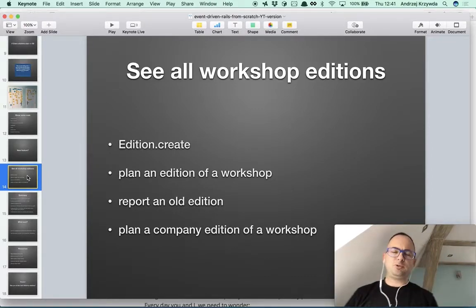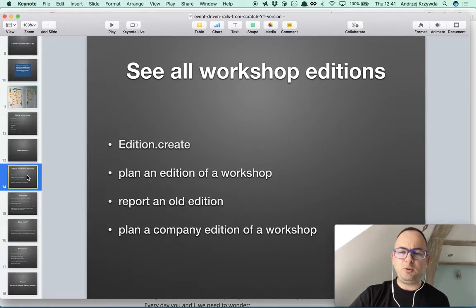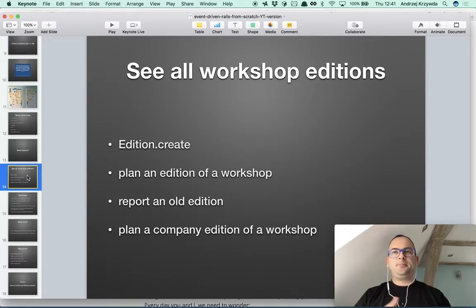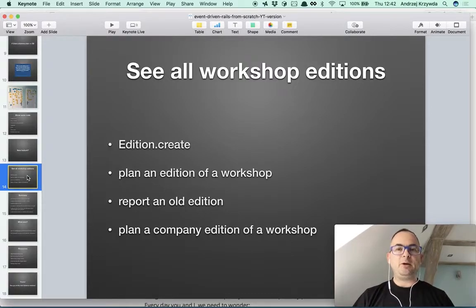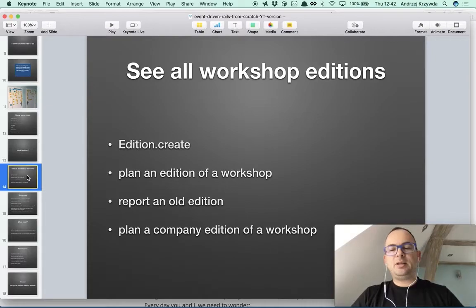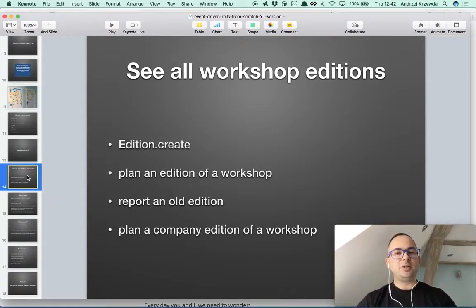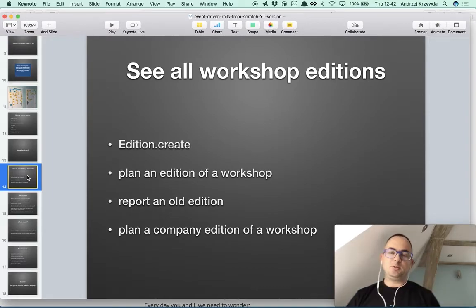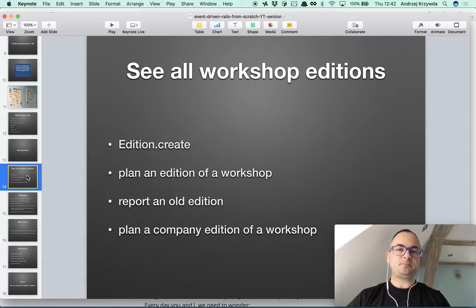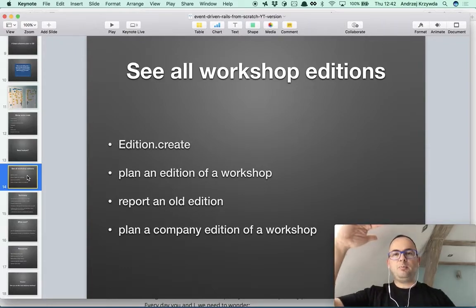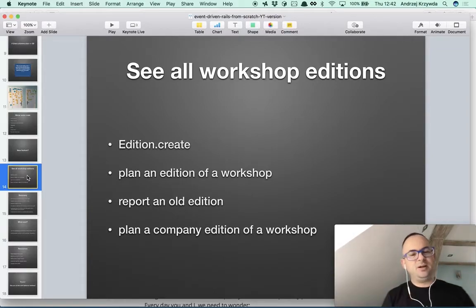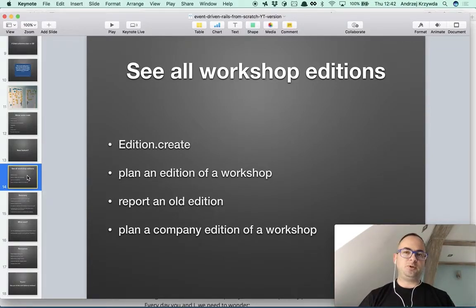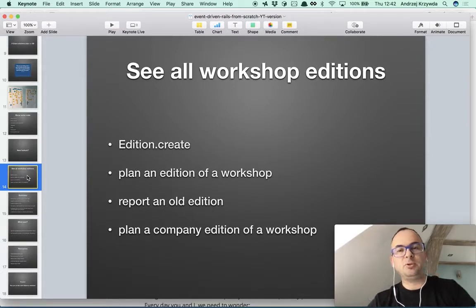But actually it's a bit more complicated because we have three different use cases here. We may want to plan an edition of a workshop — for example, today we're still in the preparation phase of the edition in London in November. But that's a different use case from reporting on old editions — last month we had a workshop edition in Berlin that already happened. And there's another type: company editions of the workshop, where we are invited internally to companies.